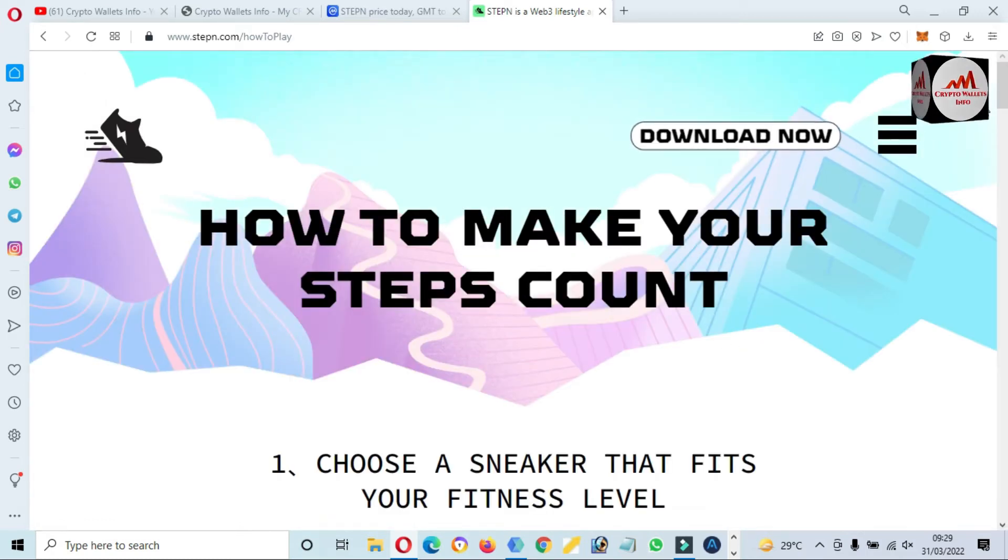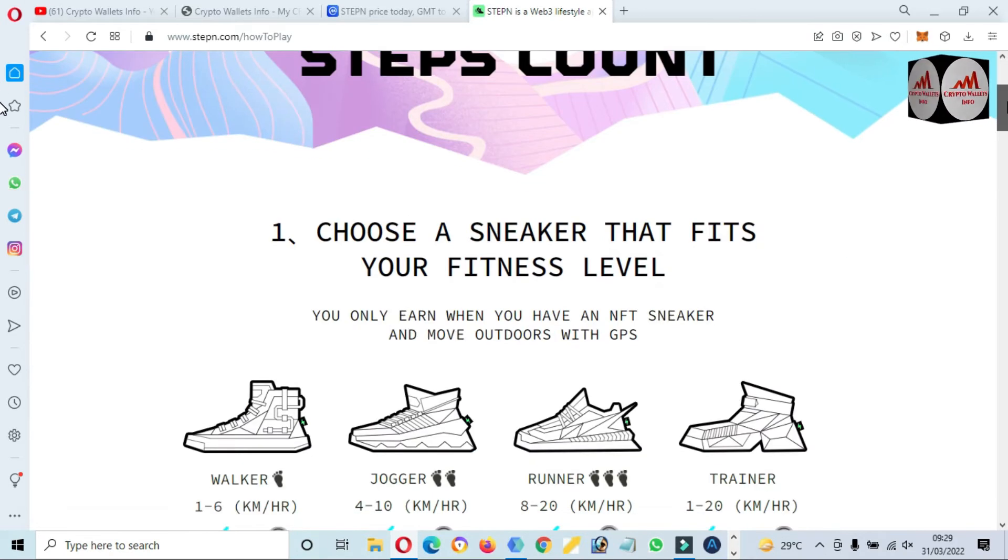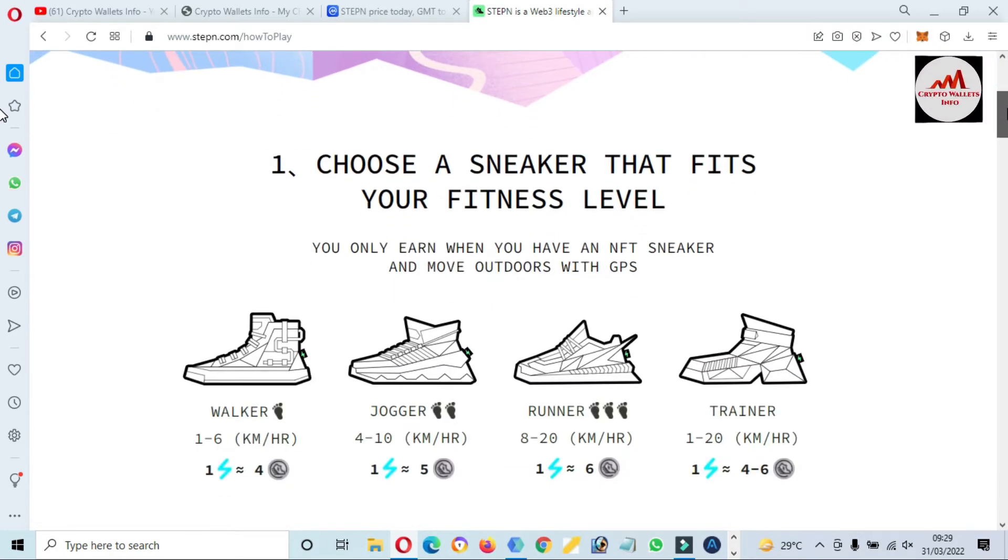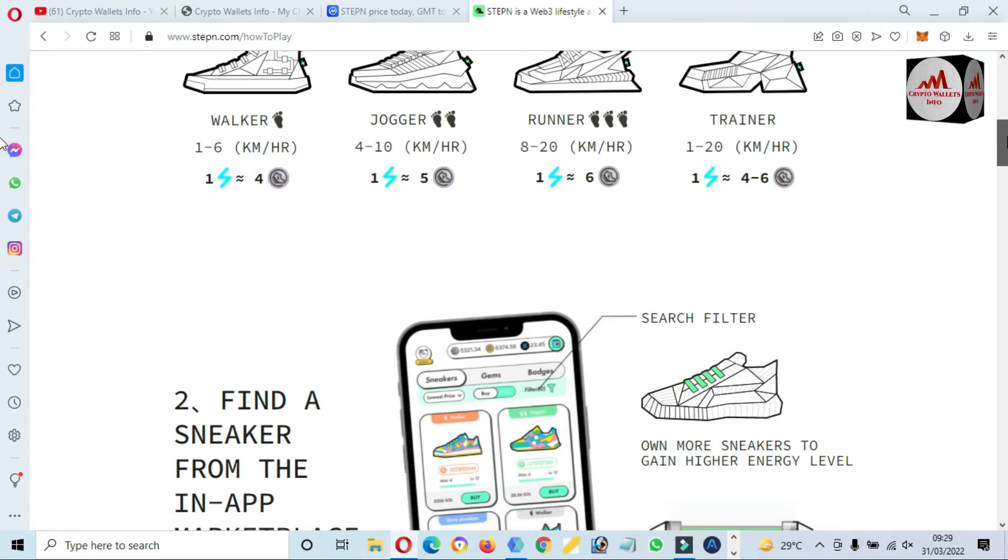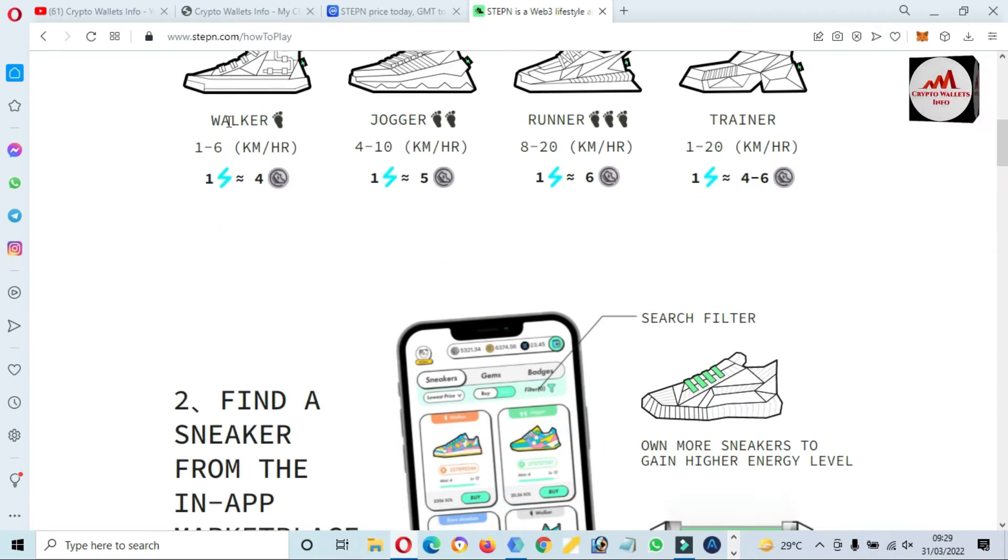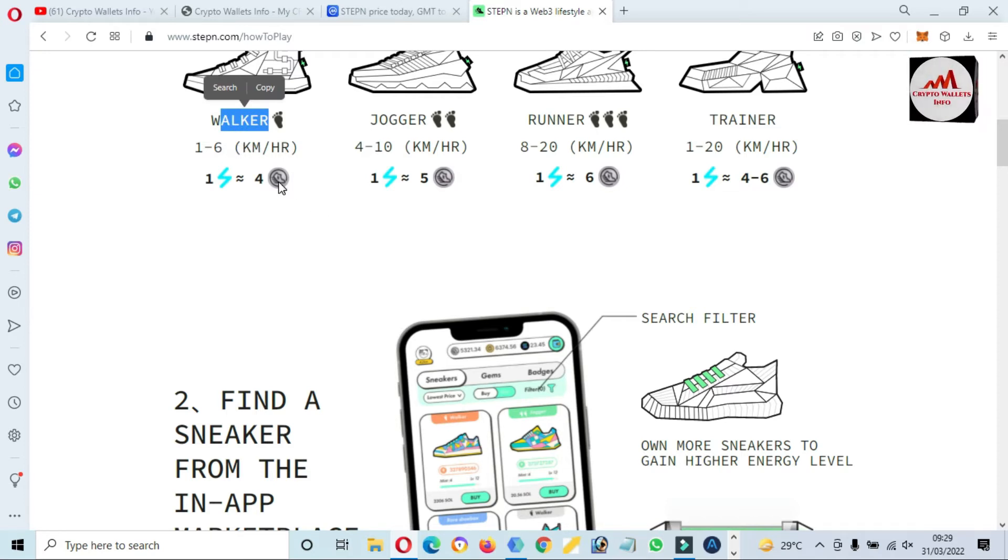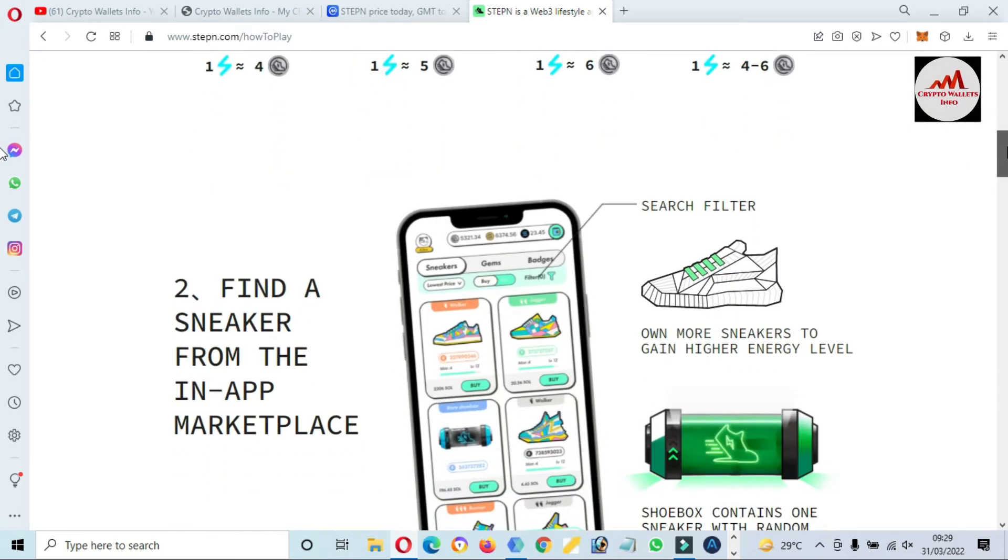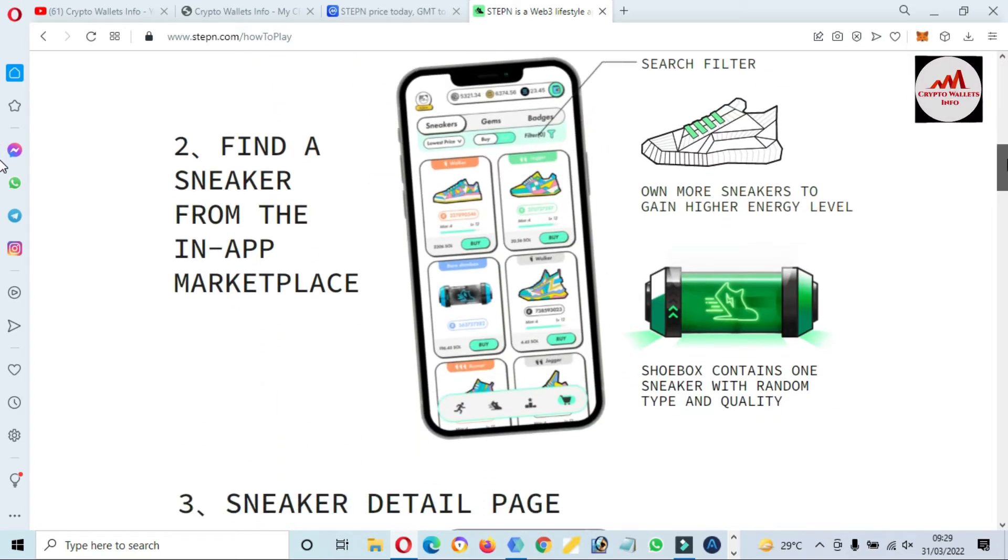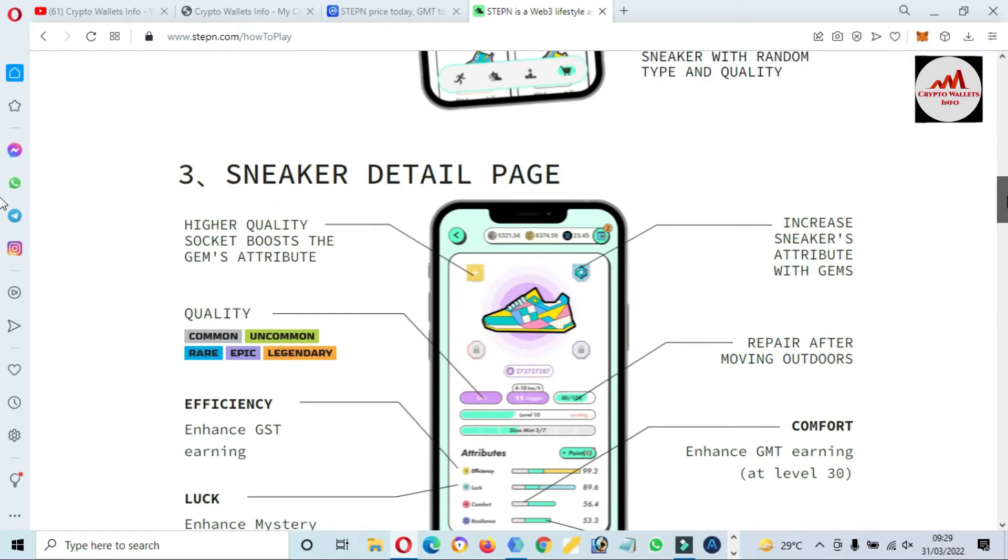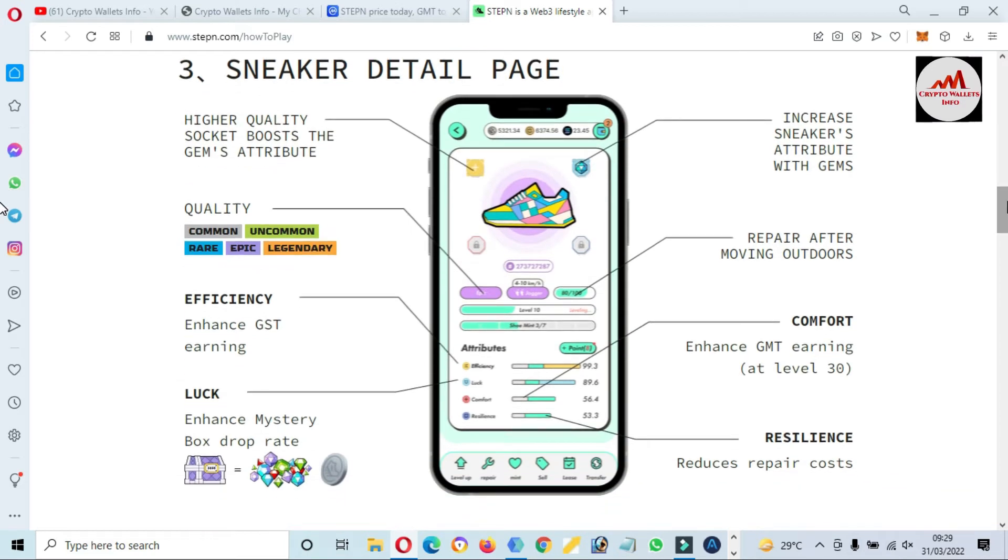How to make your step count: choose a sneaker that fits your fitness level. You only earn when you have an empty sneaker and move outdoors with GPS. And you can see here Walker sneakers, 1 to 6 kilometers per hour. First, find a sneaker from the in-app marketplace. Sneaker details page.